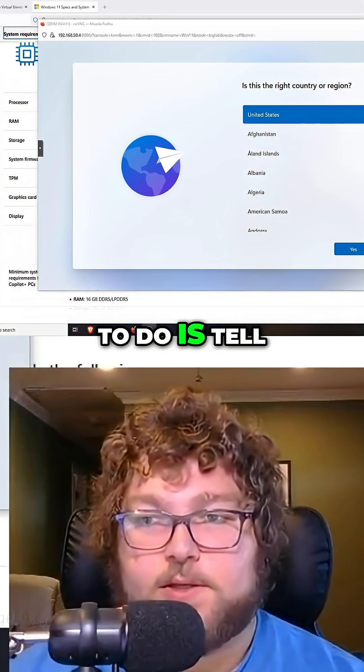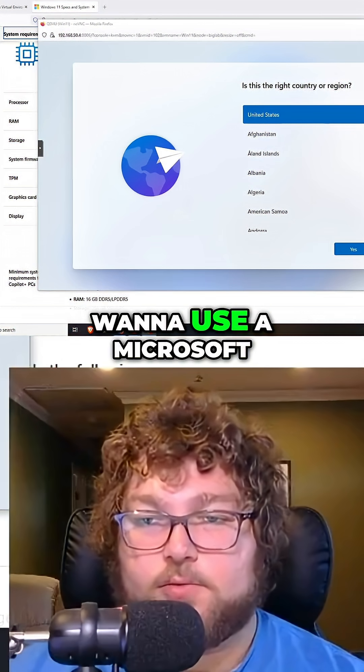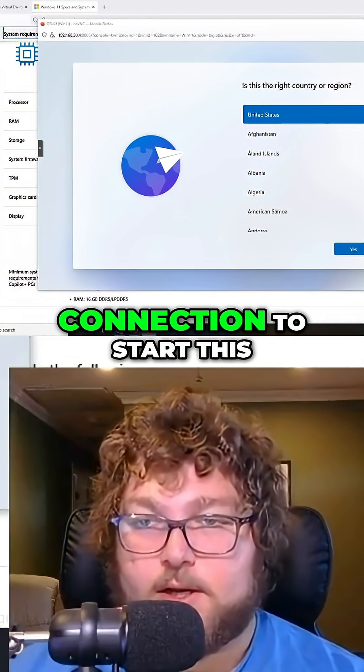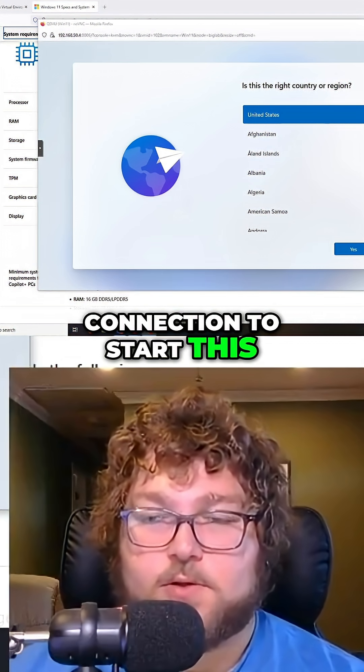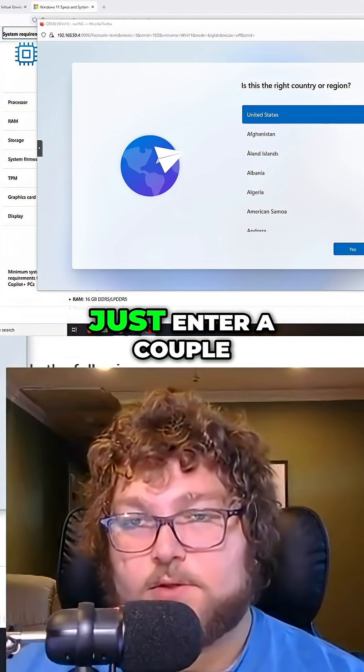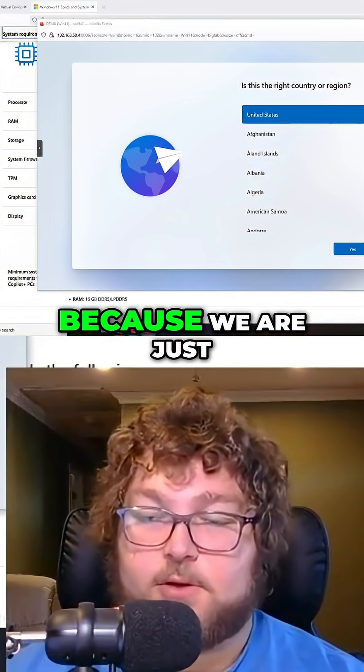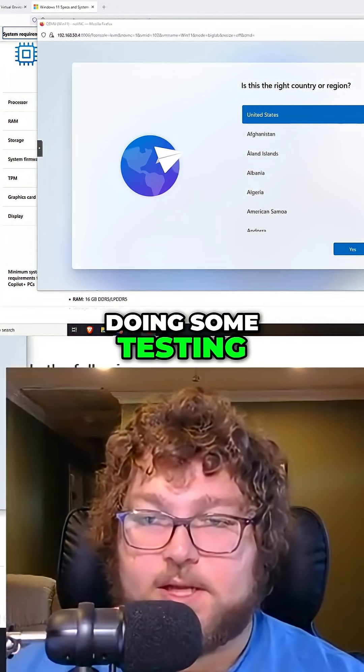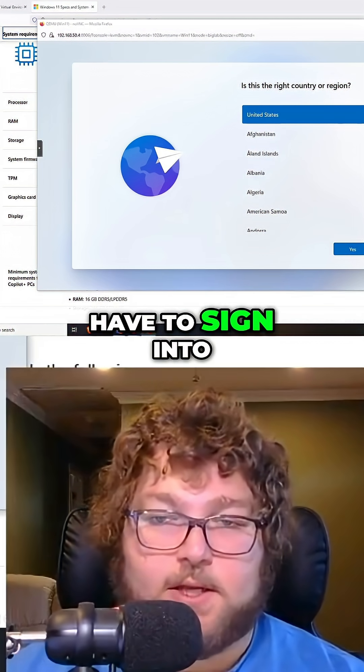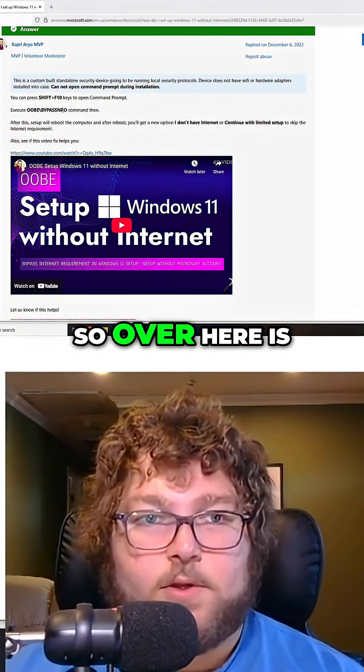One thing we need to do is tell Windows that we don't want to use a Microsoft account or an internet connection to start this all up. So we have to just enter a couple commands to bypass it because we are just doing some testing, so I don't want to have to sign into a Microsoft account.